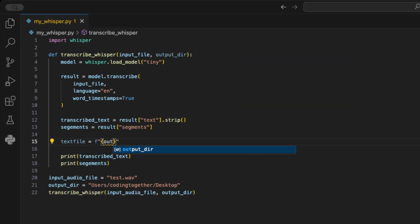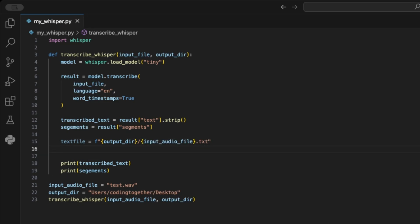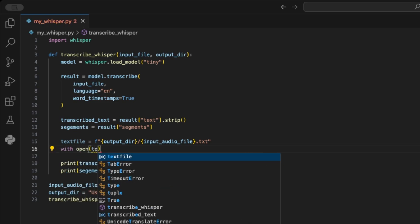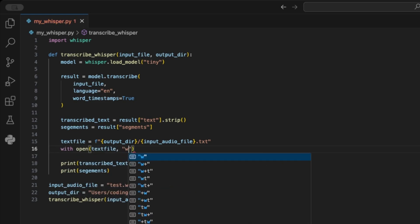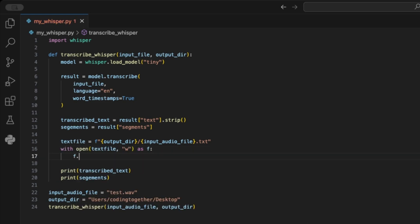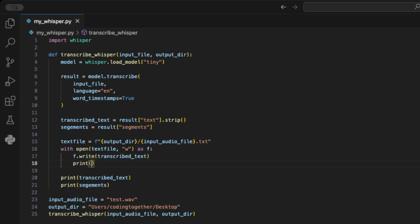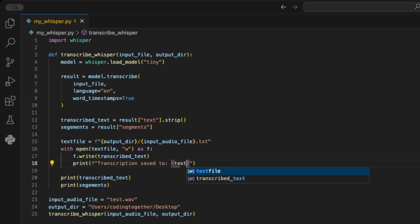We start by creating a text file path. We create an empty text file at the output path with the input file as name, like I do here. Then, we use the with open syntax to open this file in write mode as F. Using the write function, we now write the transcribed text to the file and add feedback like transcription save to the text file path. And that's it.